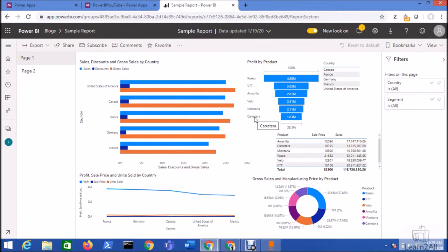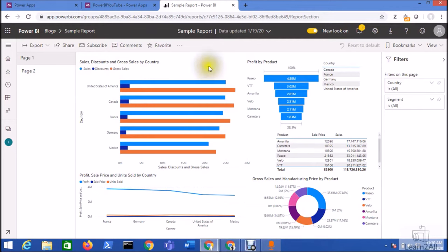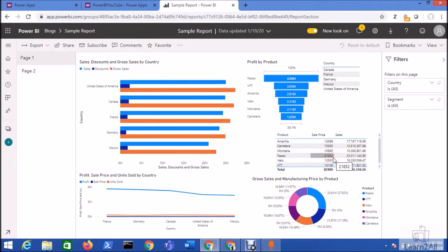Hello friends, in this session we will talk about how we can embed the Power BI report to Power Apps. So now let's get started. This is my workspace and I have one report. Now I want to embed this entire report to my Power Apps canvas app. So how can I achieve this requirement?